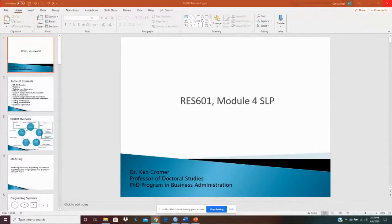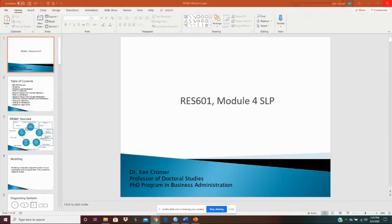Okay, welcome to Research 601, Module 4. In this module, we're going to finally test our hypothesis.